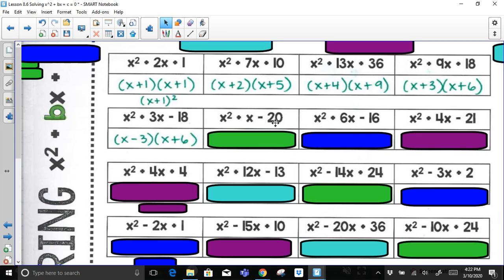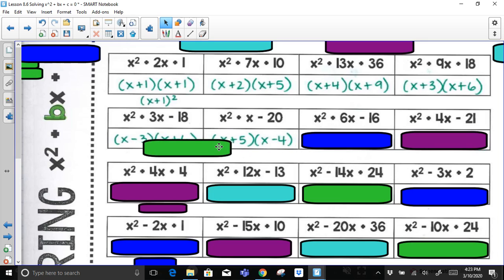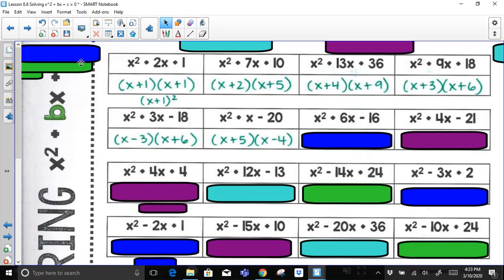For x² + x − 20: c is negative, so one positive and one negative factor, adding up to 1. Factor pairs: 1 times 20, no; 2 times 10, no; 4 times 5, yes. I need a positive 5 and a negative 4 so they add to positive 1. Note: order doesn't matter — (x + 5)(x − 4) or (x − 4)(x + 5) are the same, but the signs must stay with the correct numbers.